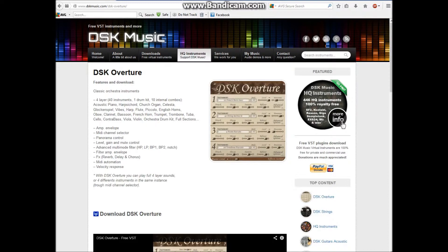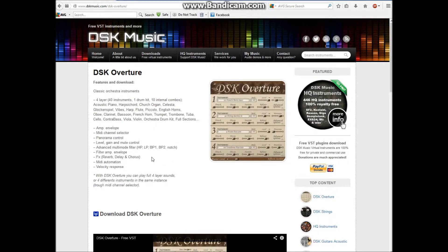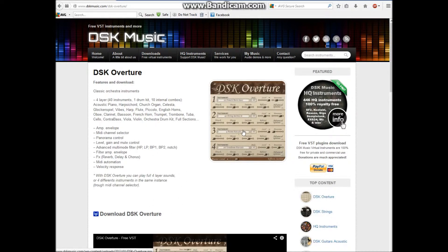So I'm on DSKmusic.com. They do a nice set of VST instruments and I quite like the sound of this one. It's called DSK Overture. I've downloaded that.